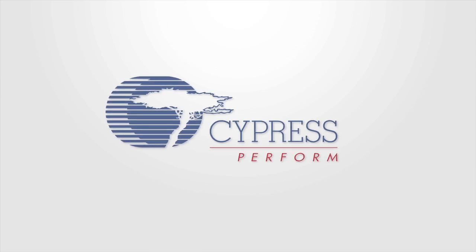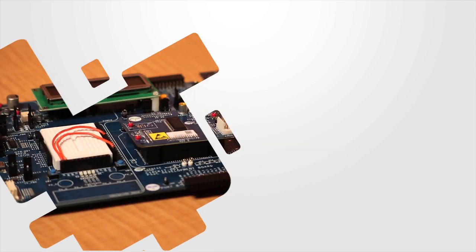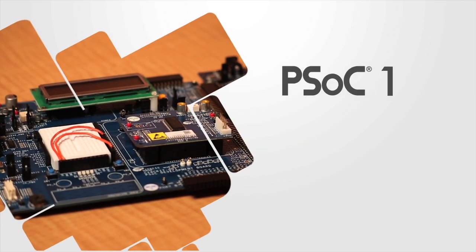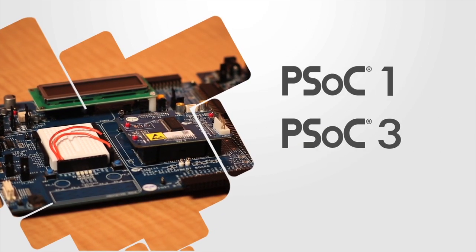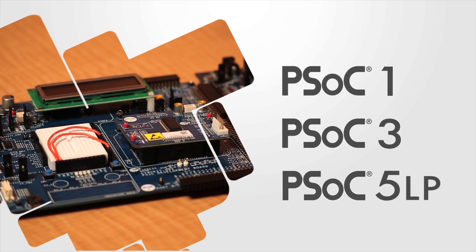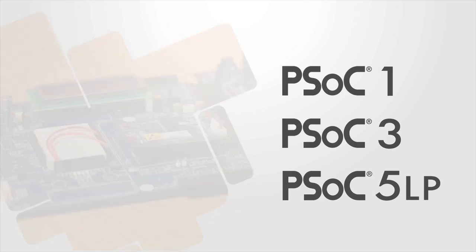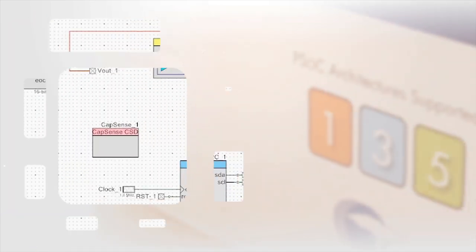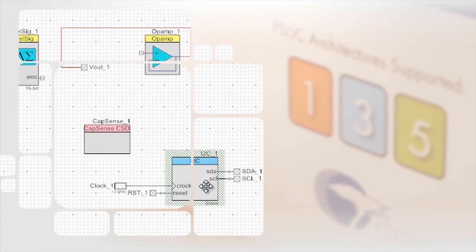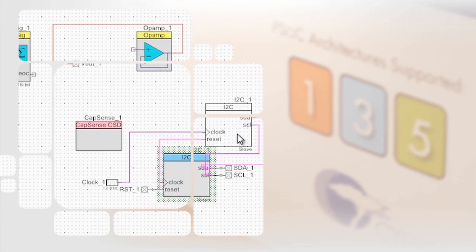With the programmable system-on-chip architecture, Cypress led the industry into the future of embedded design, enabled by intelligent system design software.